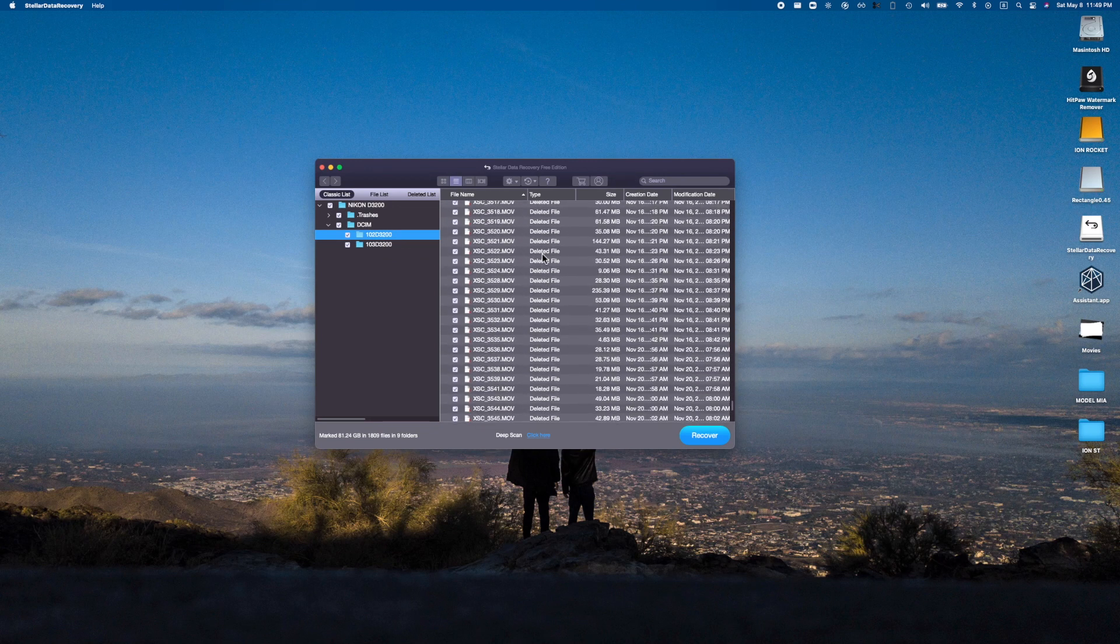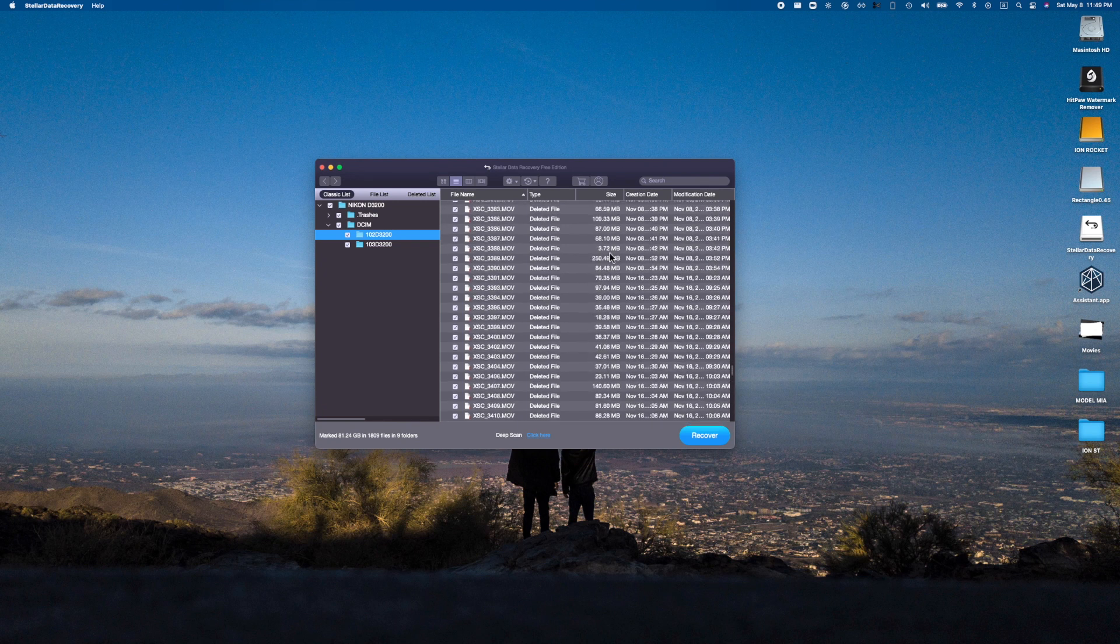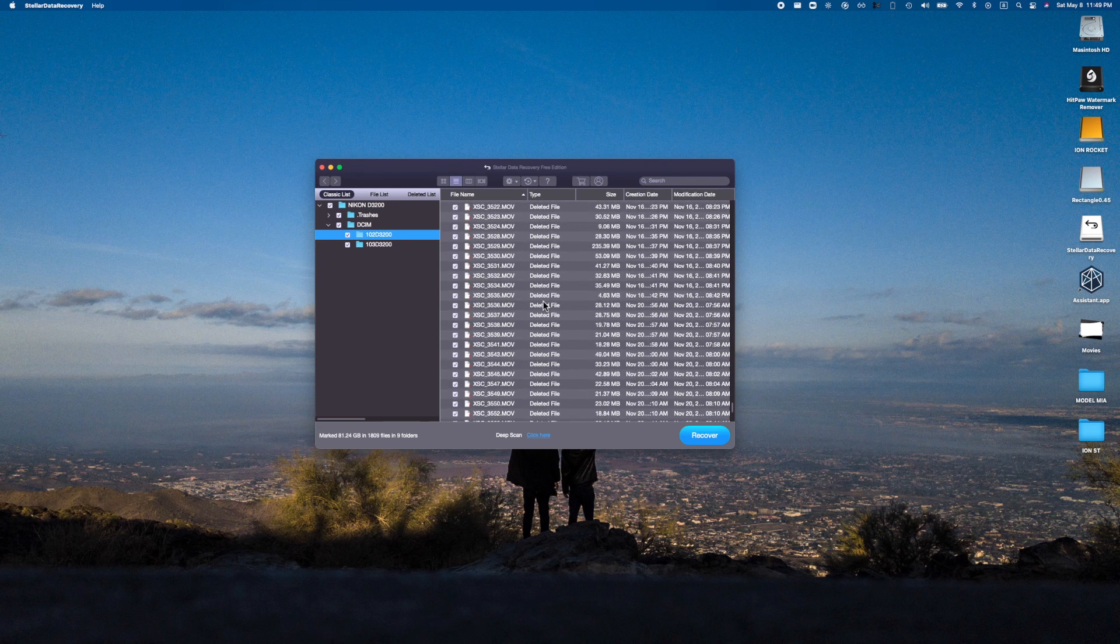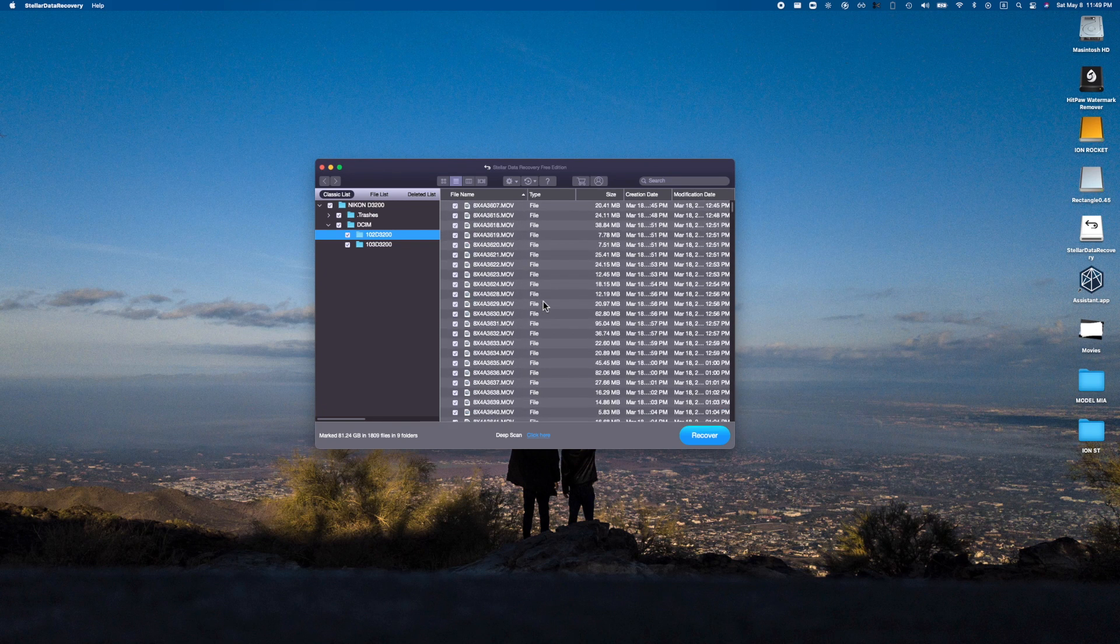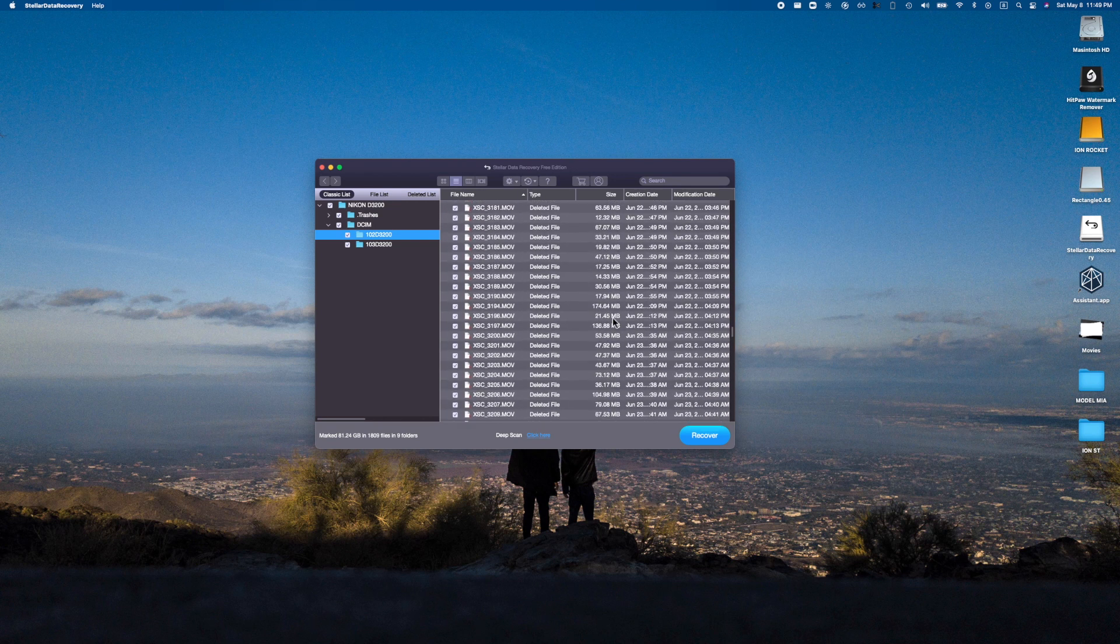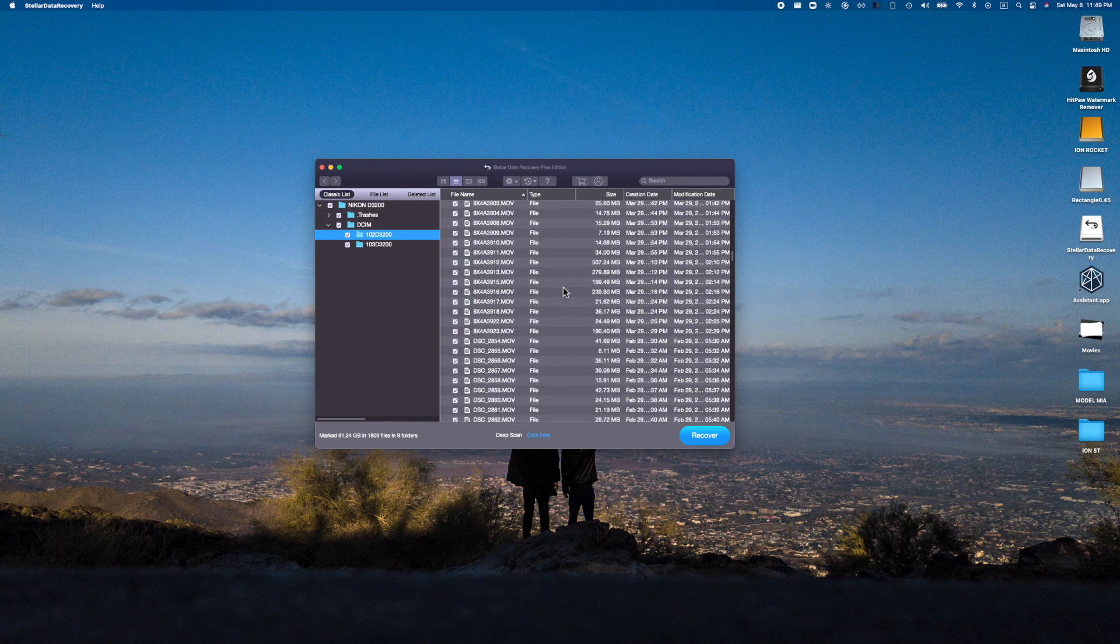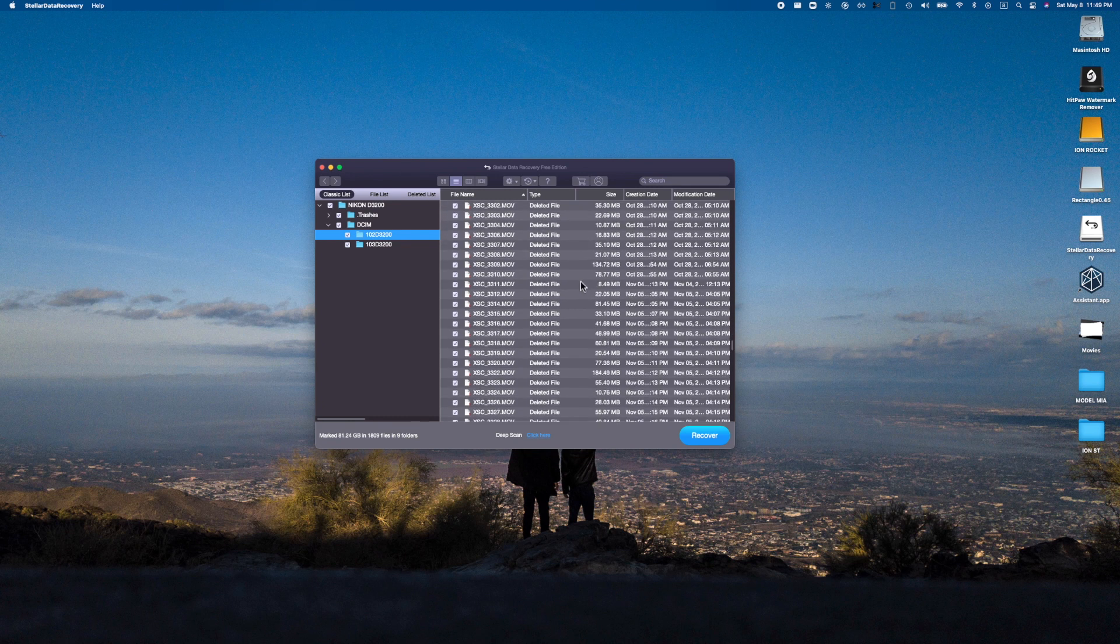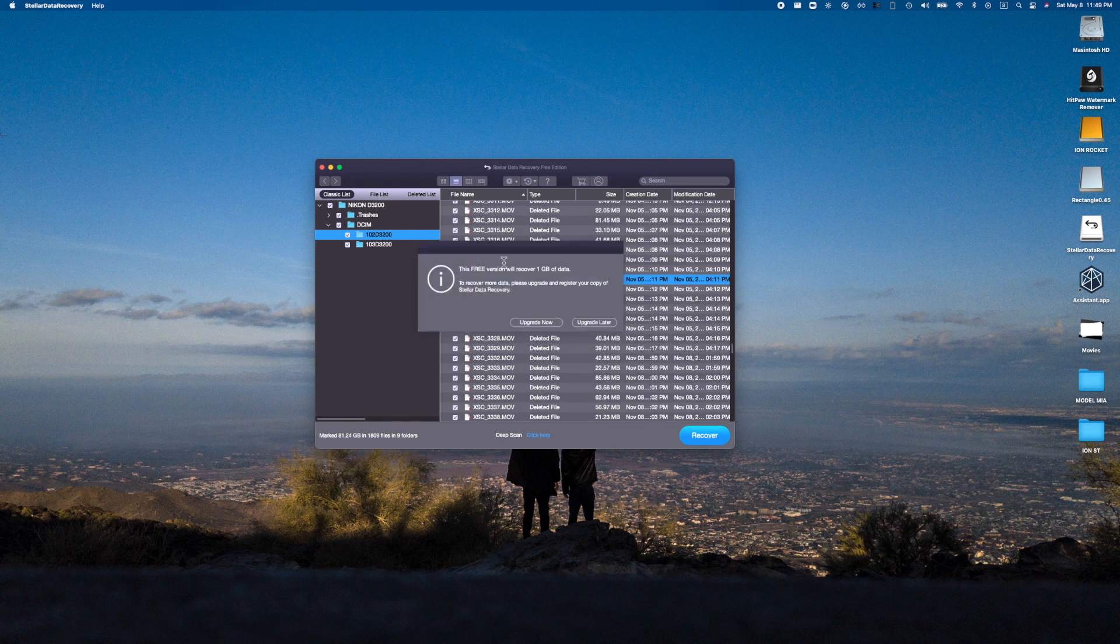You could sort all these by date. You could specifically find the exact MOV or MP4 file that you could possibly need. Here are the current ones, and here are all the deleted files. How insane is that? And obviously you would just hit recover and it would show you the video.